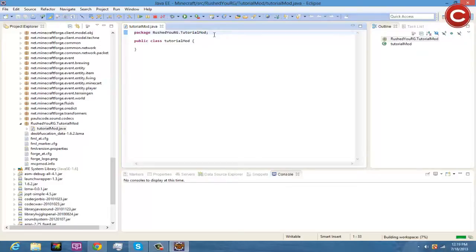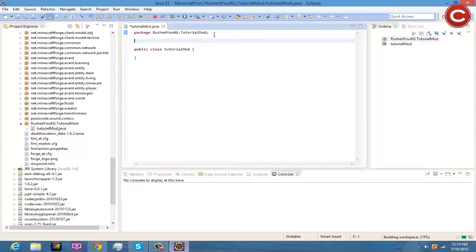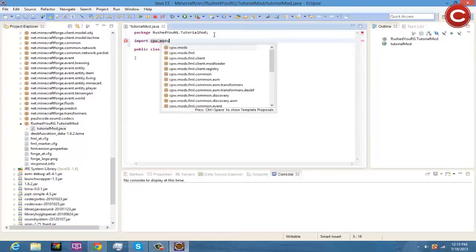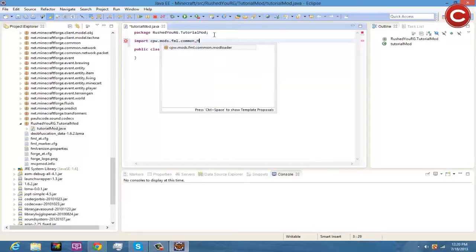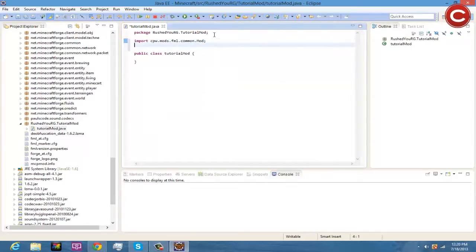Go down once and then again — we're going to have to write out our imports. Just so you know, we are doing all of this from scratch; we're not going to copy-paste because I think it doesn't feel right. So now we're going to type in the following. Just make sure you follow along. First: import cpw.mods.fml.common.Mod — then semicolon and enter.